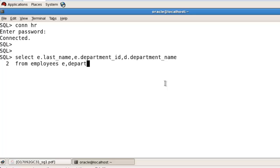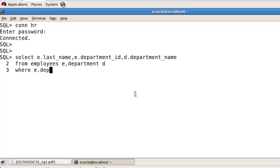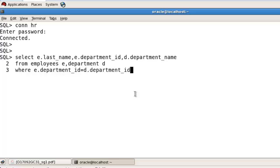and d.department_name from employees e, departments d where e.department_ID is equal to d.department_ID, and we are using the plus sign here.